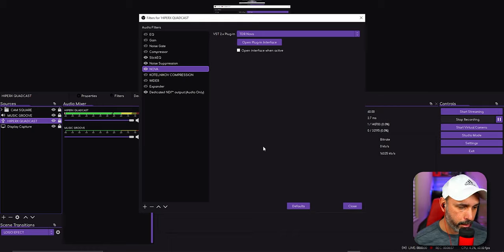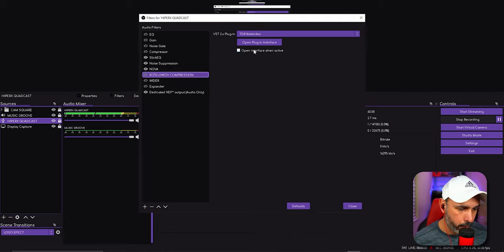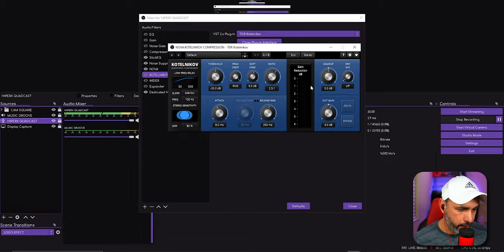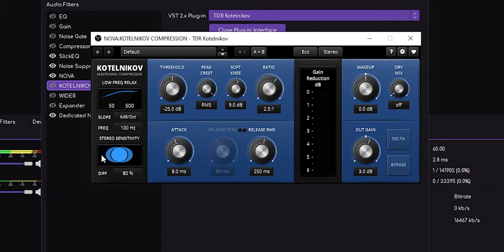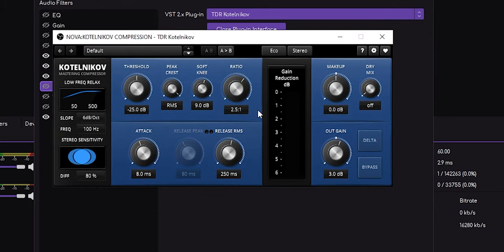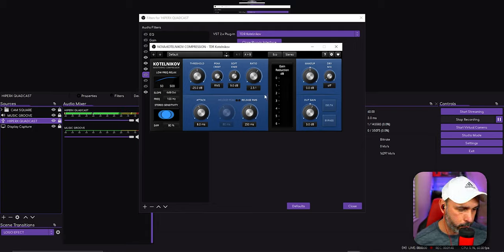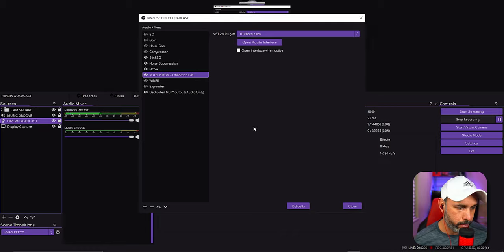Next is TDR Kotelnikov — it's another compressor. Open it and you'll see the setup. Copy all the settings I have: the release, the attack, make sure the channels are set to Echo as well. You can play around with those values later, but start with these settings. This compression helps prevent your voice from getting too loud and also helps eliminate background noise.